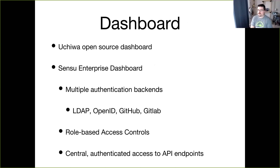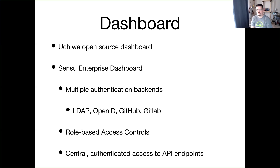We provide two dashboards with Sensu. The open source version is Uchiwa, and then there's the Sensu Enterprise Dashboard. With Sensu Enterprise you get additional features: multiple authentication backends — LDAP, OpenID, GitHub, or GitLab — which gives you RBAC controls. For example, a help desk team can be set to read-only in the dashboard without the ability to take actions. It also provides a central authenticated way of accessing the API endpoints.